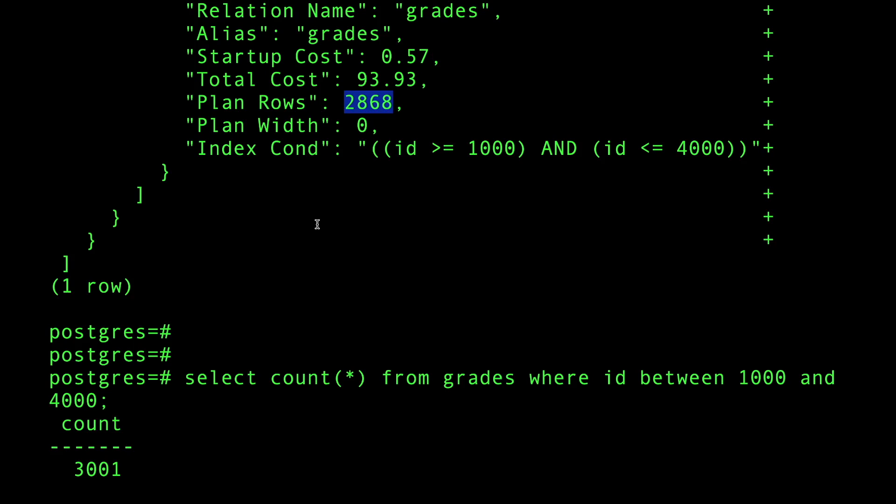Postgres actually, without looking at the table, knows roughly how many rows are on the table and roughly how many rows will come back. Are these actual correct numbers? Absolutely not.